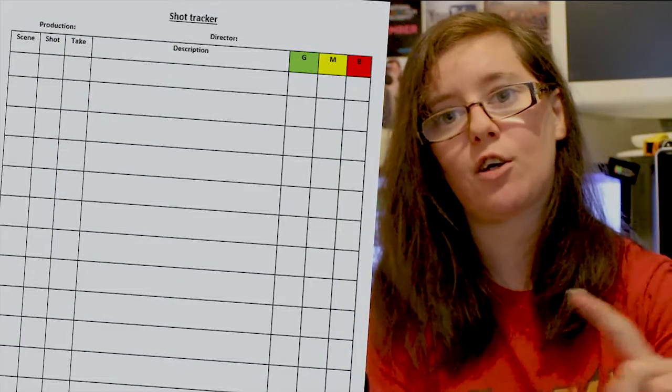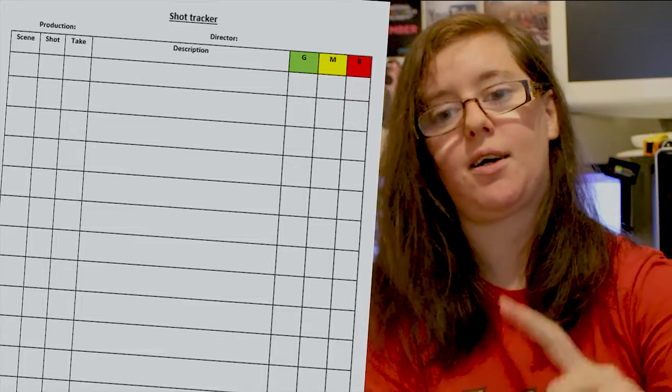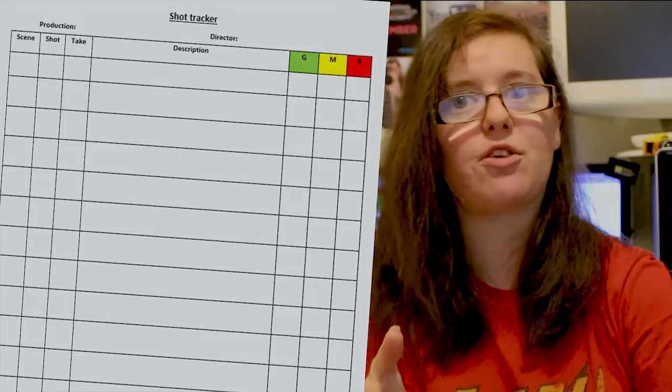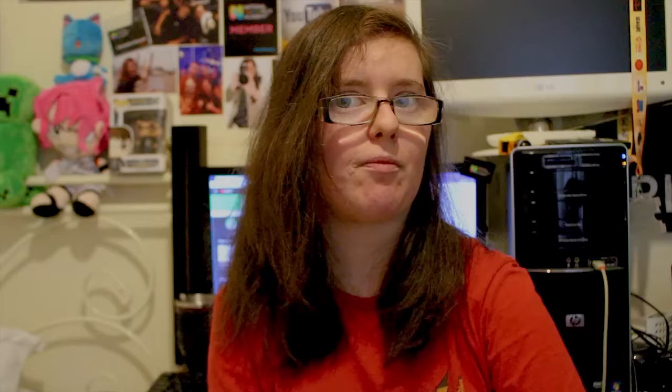My shot list contains the shot number, scene number, take number, the description of the shot, and whether it's good, bad, or medium. Medium means it can be used within the shot — it's not a good shot but it's not a bad shot. A bad shot is ones where you have bloopers, so funny scenes that are taken. And a good shot is the best — the one that we highly recommend the editor uses.